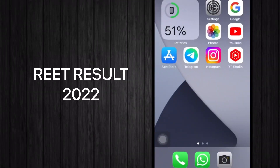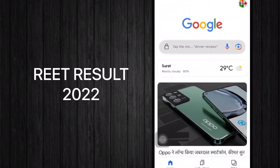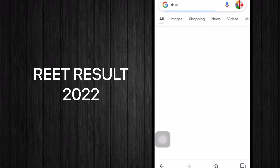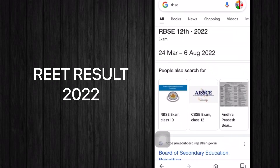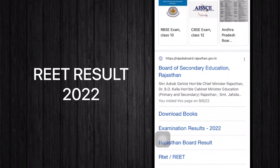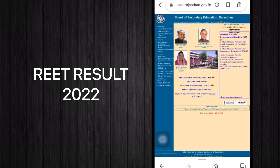Whenever you want to see your online result, open Google on your mobile phone or laptop and search for RBSE. You will find a lot of options, but on the second line you can see the Board of Secondary Education Rajasthan — click that link. You will then see this type of page.